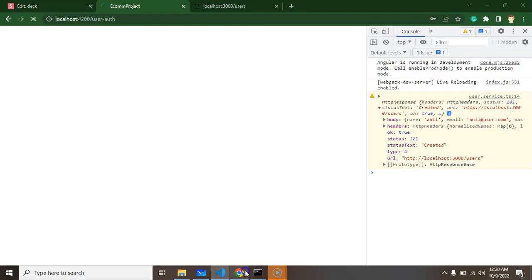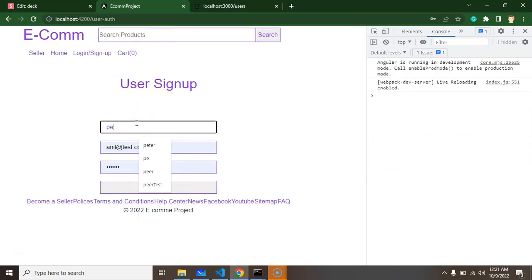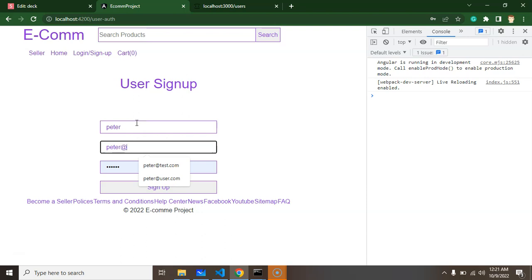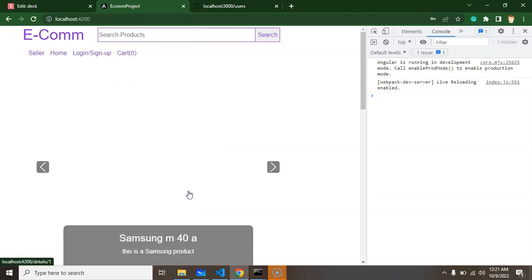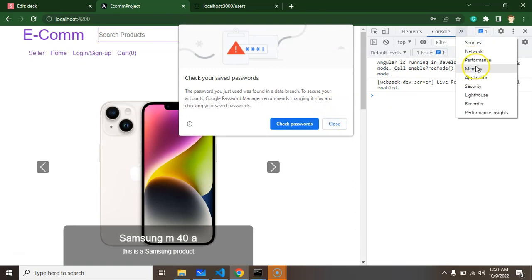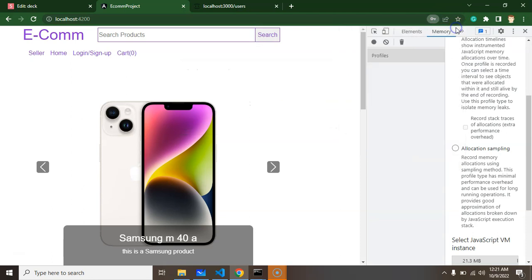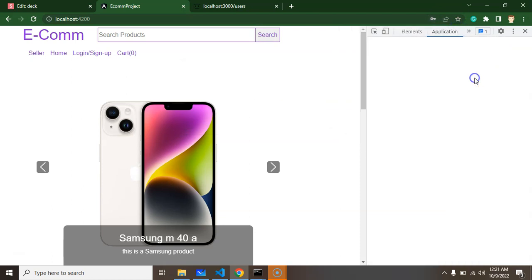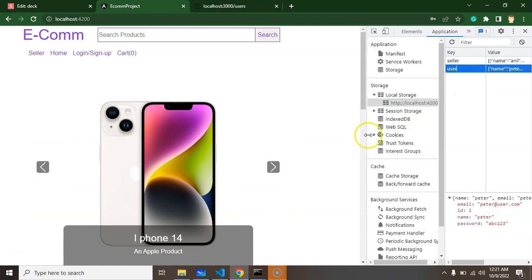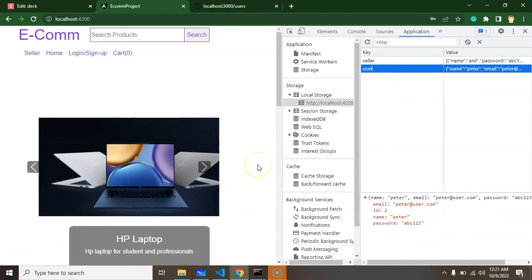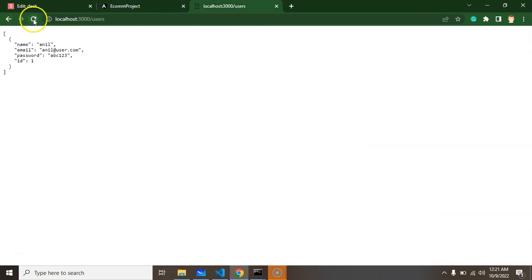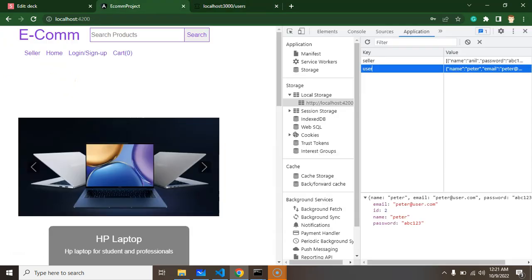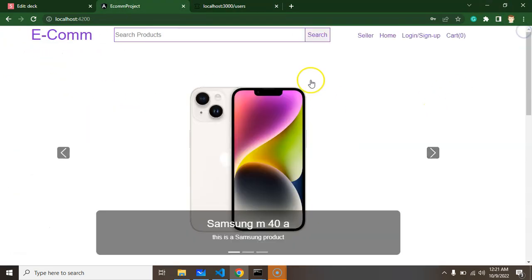Everything is perfect now. Let's try to signup with Peter - peter@user.com, abc123. If I click on signup, you can see we're redirected to the home page. Let's check local storage. In the application tab, you can see in user, the information is actually stored. Great! If you check this user in the API, it's also present.